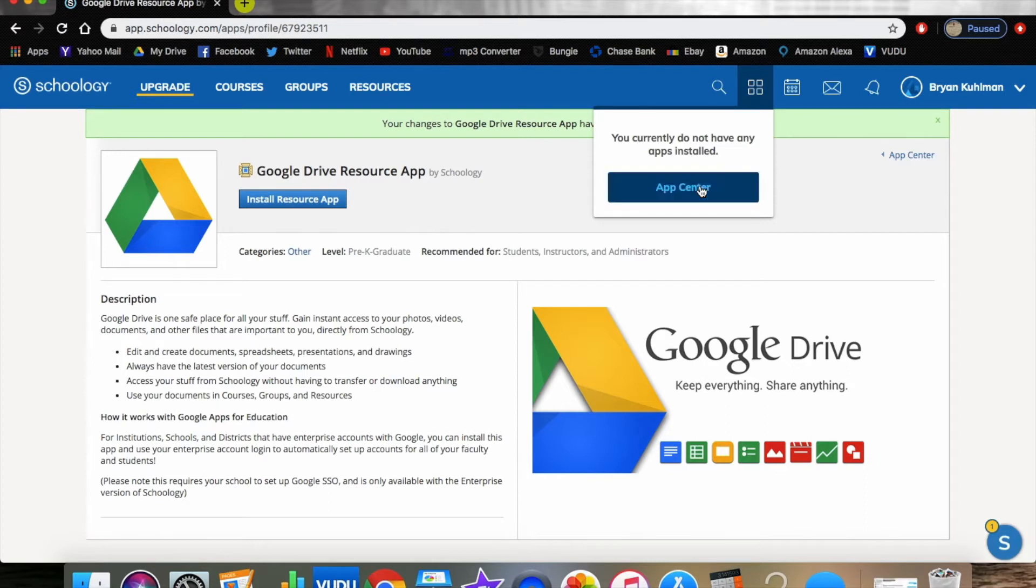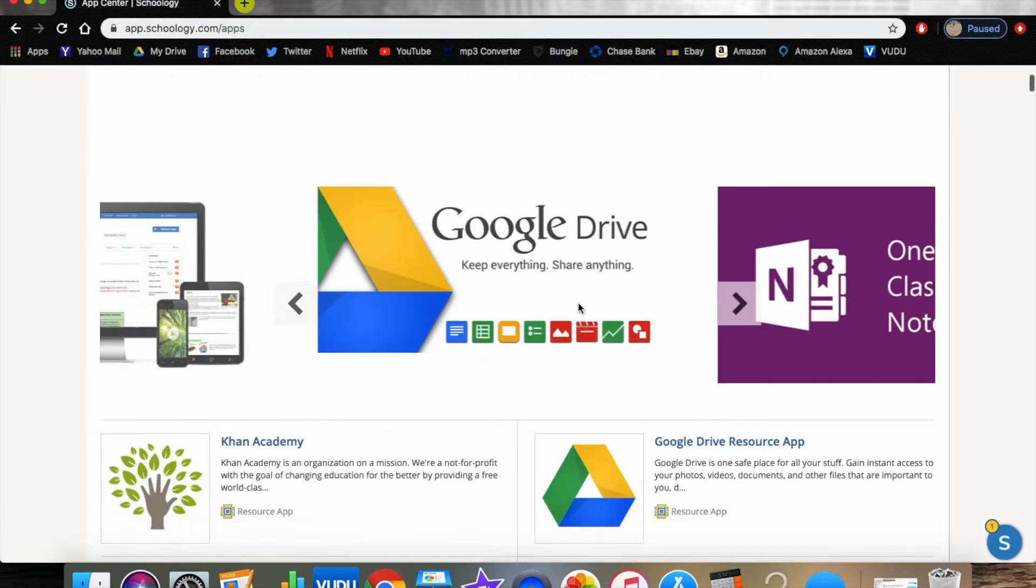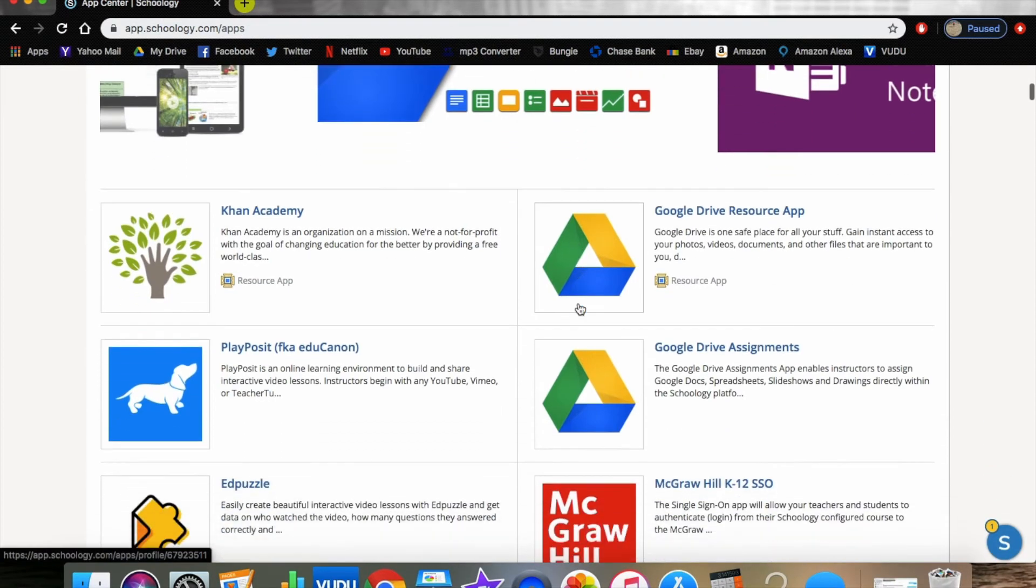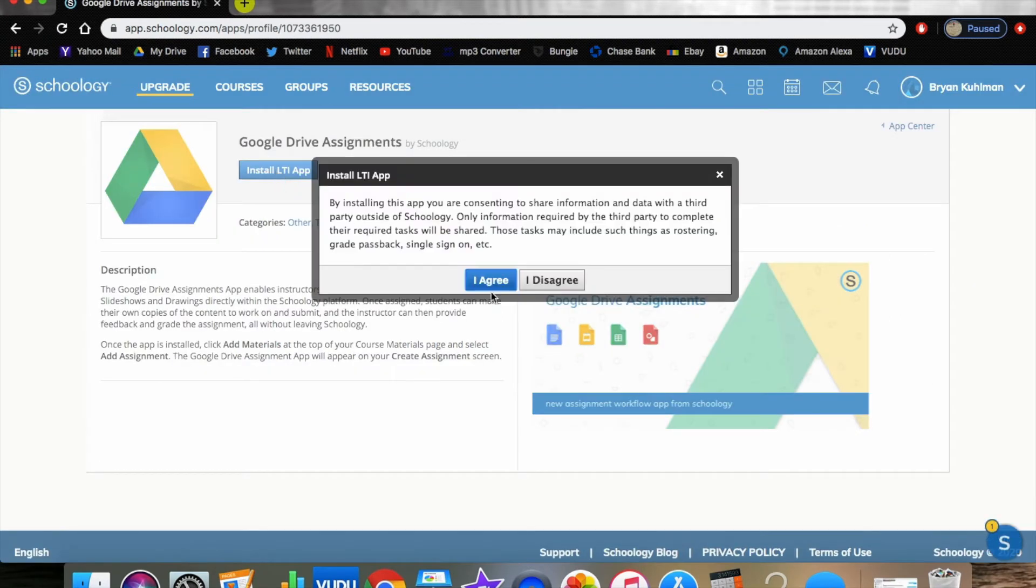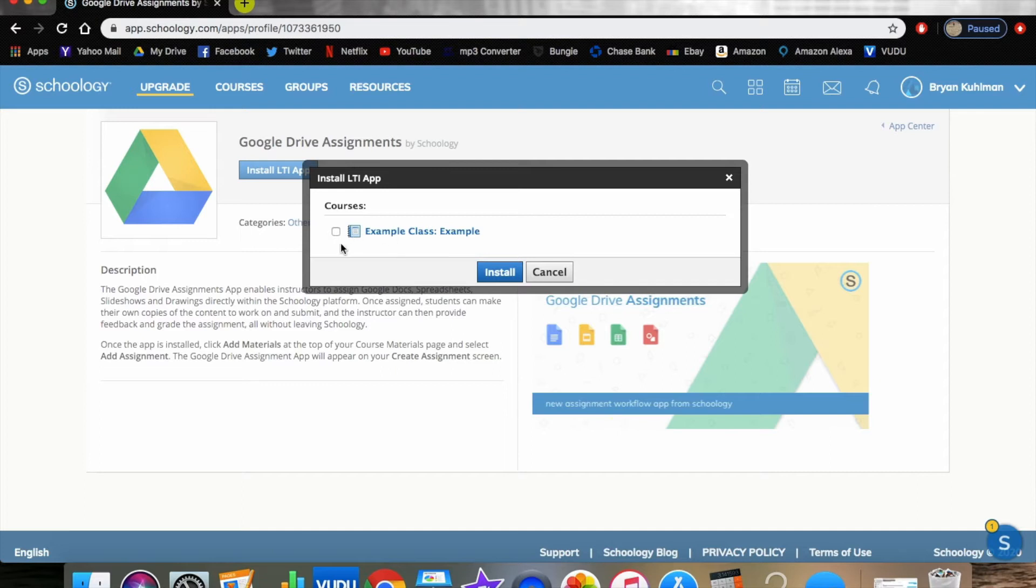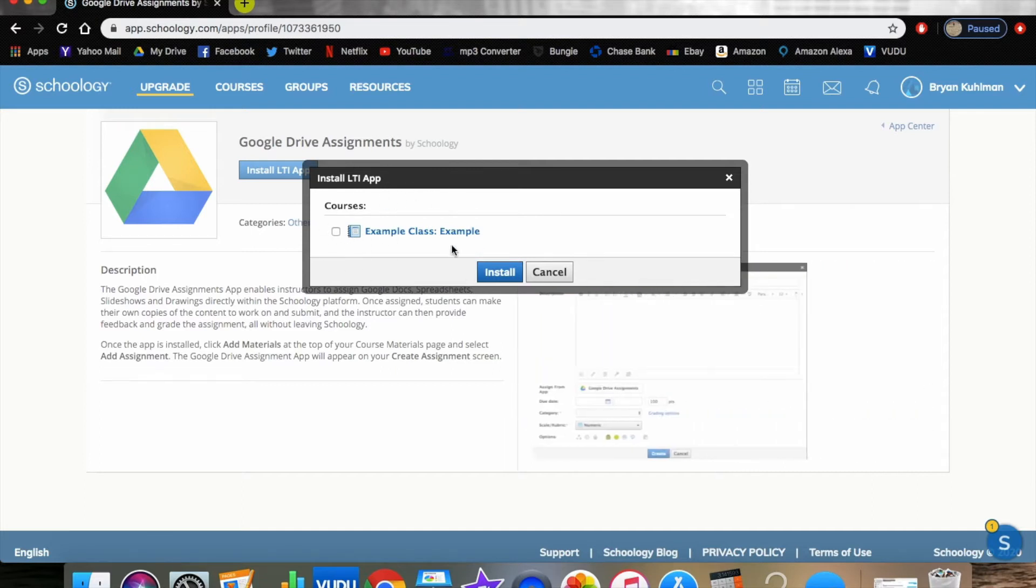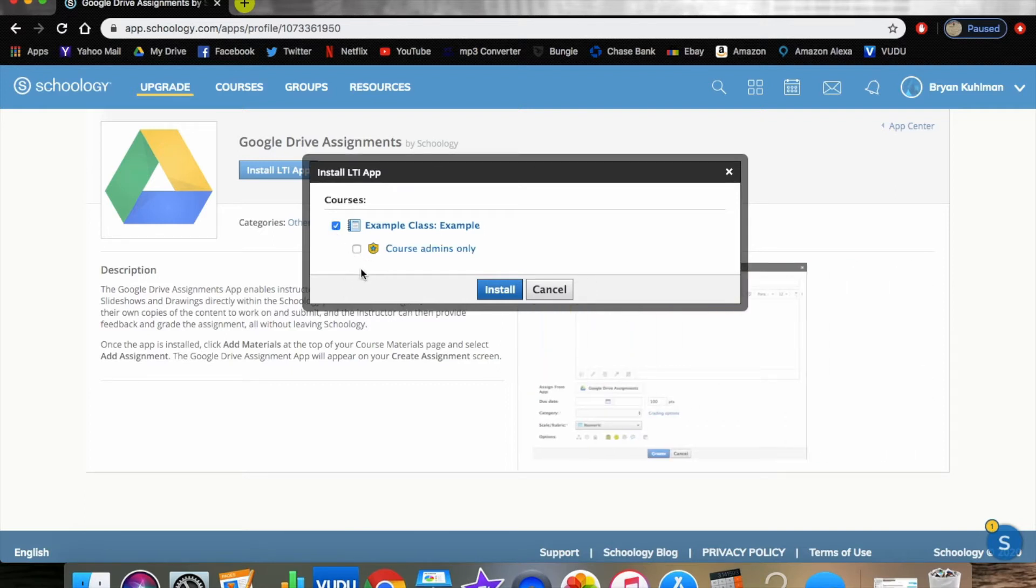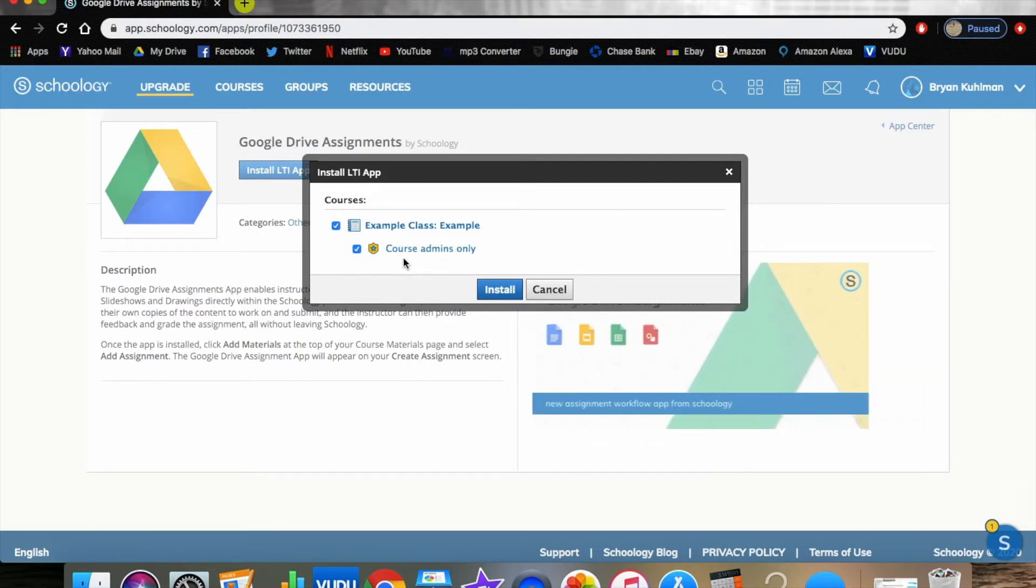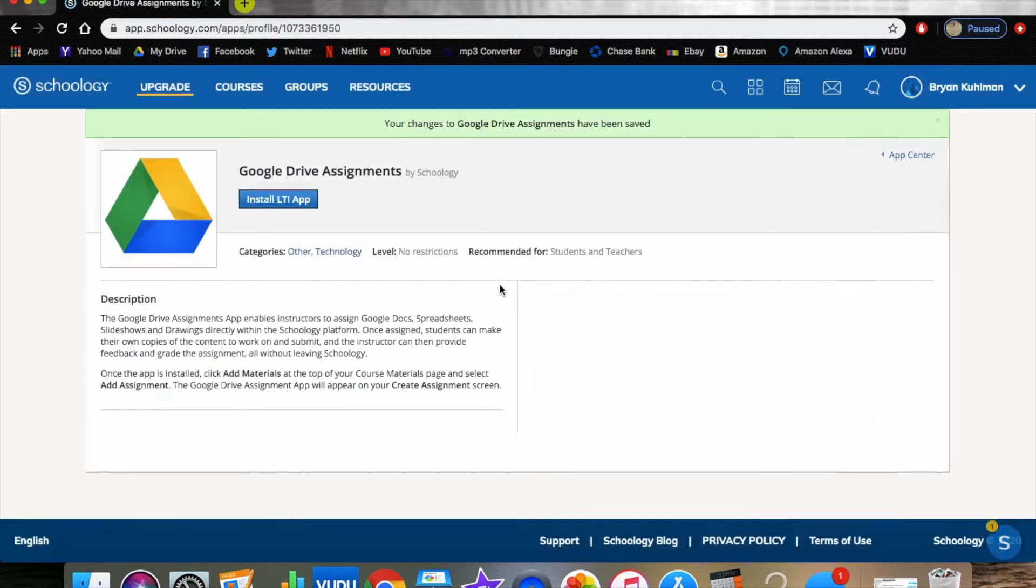Now if we go back to the App Center, we can now go to Google Drive Assignments and install our Google Drive Assignments. Right here as it starts to process, it's going to ask you what courses. If you have a bunch of different classes or your school has purchased the paid version of Schoology, you might have a lot more options. You'll want to only allow course admins to have access to the assignments or you can give it to students.